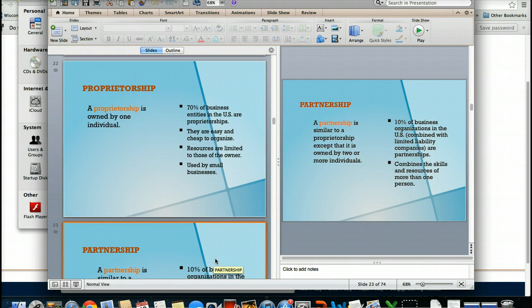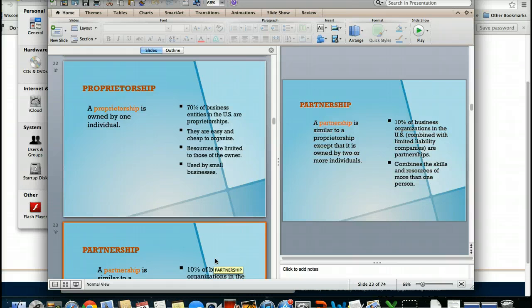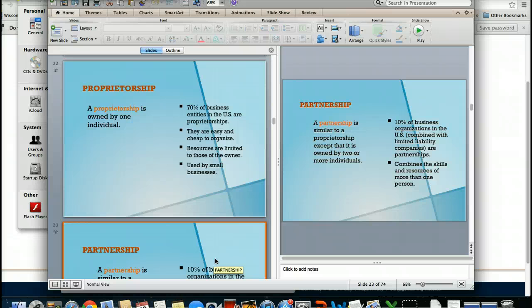The other form of business is called a partnership. Again, we're dealing with complete liability, however you're at least sharing it with another person or a couple of people. But again, it's equal.